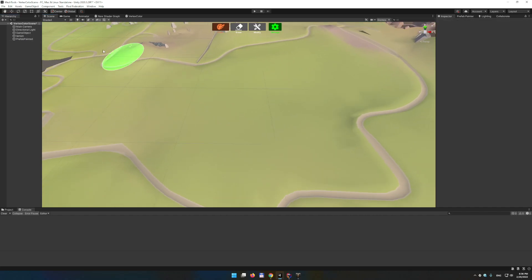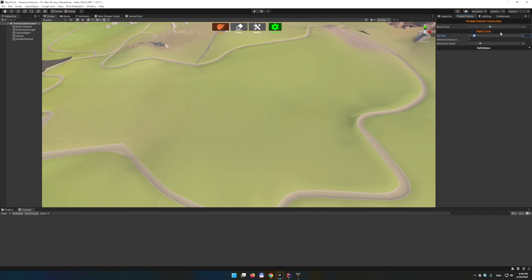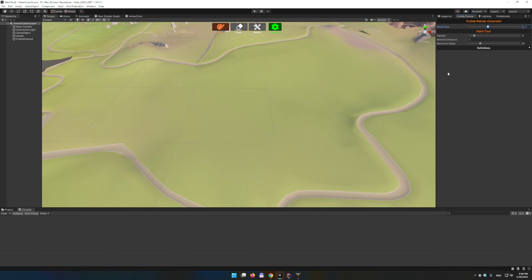So let's paint our prefabs. The first tool is paint tool. What you can do is obviously set the brush size. Then you can set the density because this supports multiple instances in one stroke. So if you want to paint, let's say five trees, you can do five. Then there is a minimal distance between these instances. So if you have a huge density on a small brush size, it will not be able to do all the instances because the minimal distance will not work.